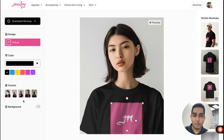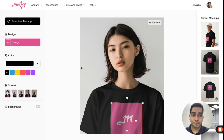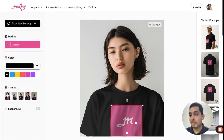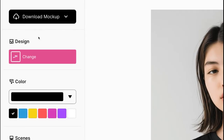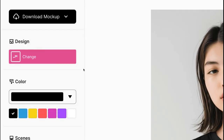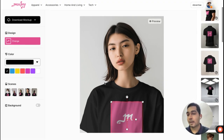Let's look at the left-hand side. When I open one mockup, it shows me a bunch of similar mockups in that category. On the left-hand side you have the download mockup option, so once you are ready with your design you can download that.